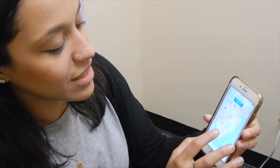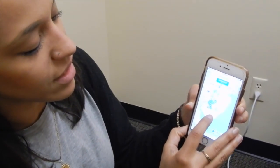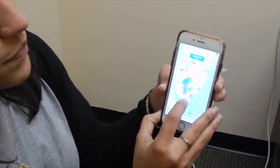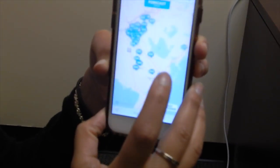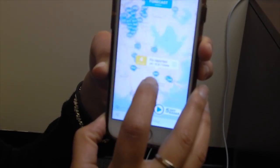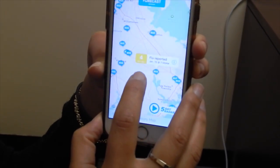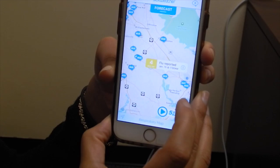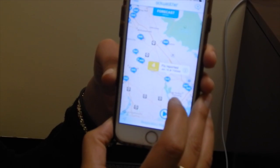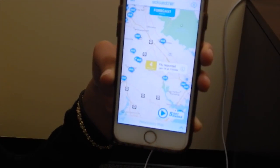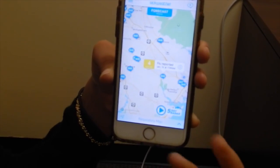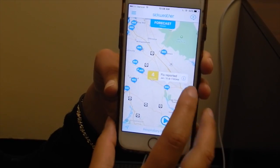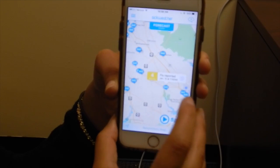Alright, here we go. I see Atlantic City — that looks like us. It looks like there are a few sick people in Egg Harbor and Vineland. Basically what you do is, if you have the SickWeather app, you sign yourself in and report whether or not you're sick.